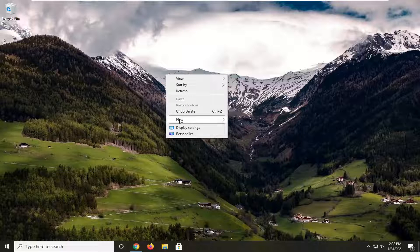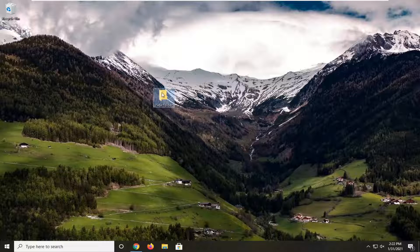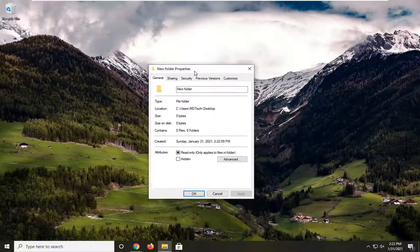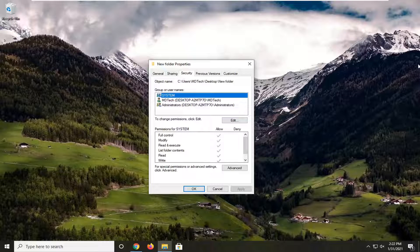So for example, if I were to create a new folder here, and you right-click on it and select properties, you see that there is a security tab. Well, in today's tutorial, I'm going to show you how to turn that off.